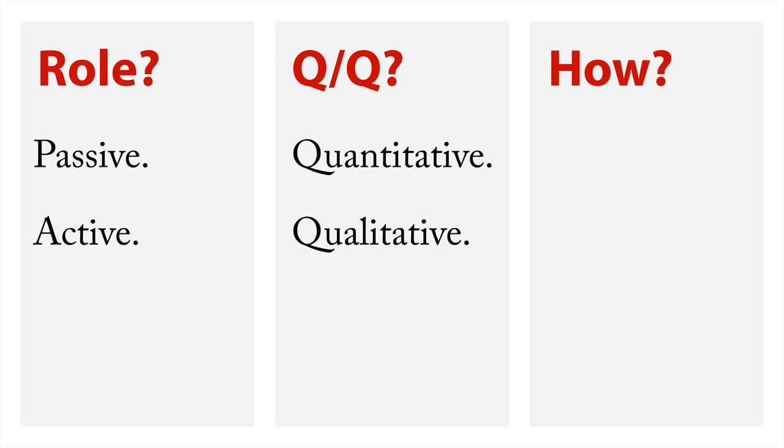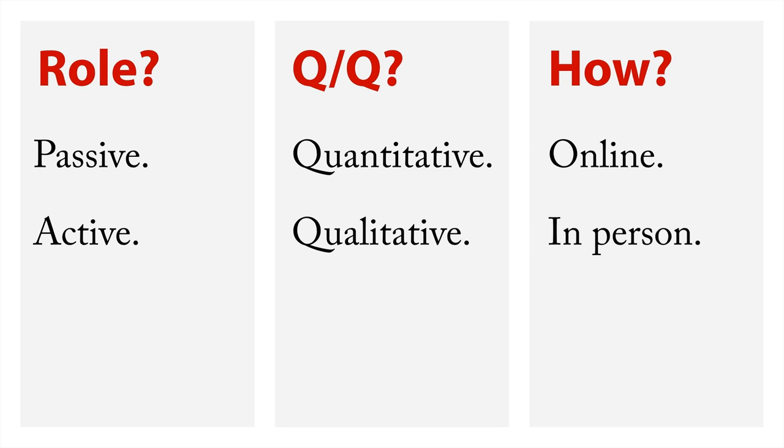And also, how are you going to get the data? Do you want to get it online? Or do you want to get it in person? Now, there's other choices in these, but these are some of the big delineators of the different methods.